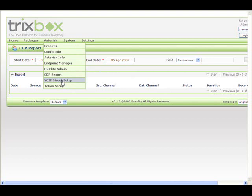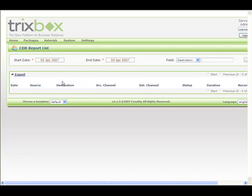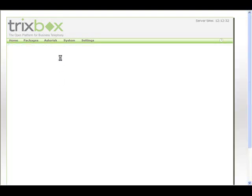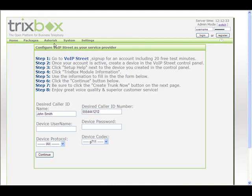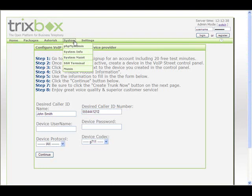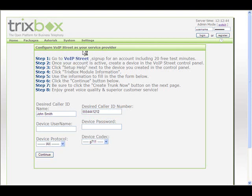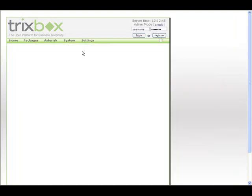We also have some new setup wizards for companies like VoIP Street and Teleaxx to make it really easy to set up those accounts. Under our system menu, we still have things like PHP My Admin, our system information, system maintenance, where we can start and stop services.